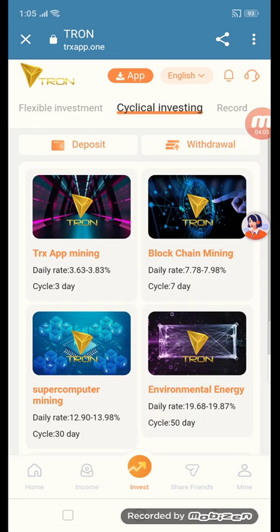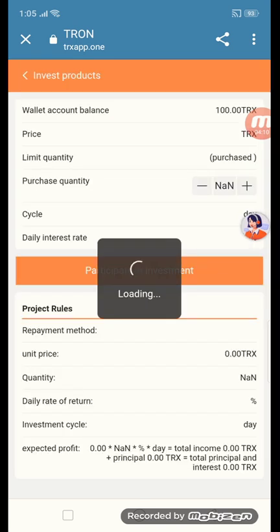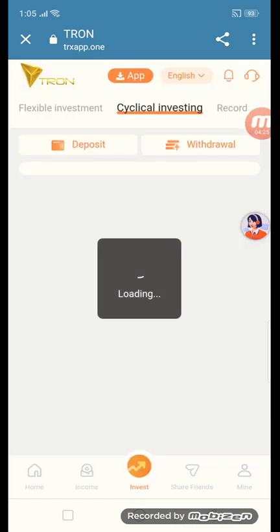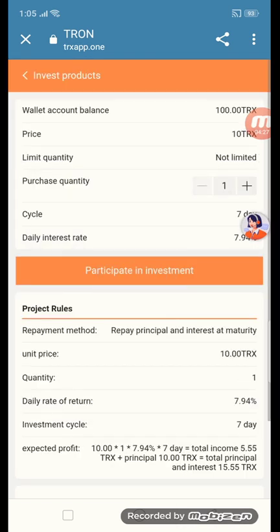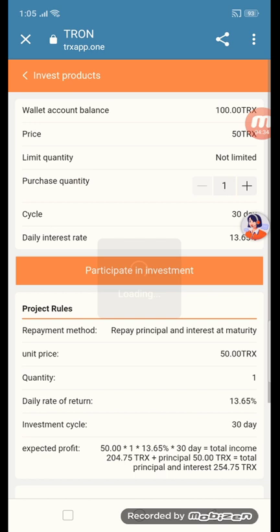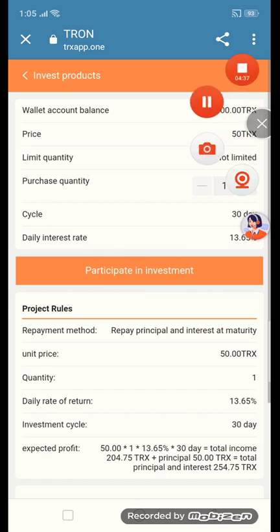TRX app mining 3 days daily. Open interest TRX app mining — investment product wallet balance 100 TRX, price 5 TRX, limit quantity 100 purchases, cycle 3 days, daily interest 3.75. Other cycles include 7 days — you can see 100 days, price 10 TRX. All the cycles and rates are 100 TRX.